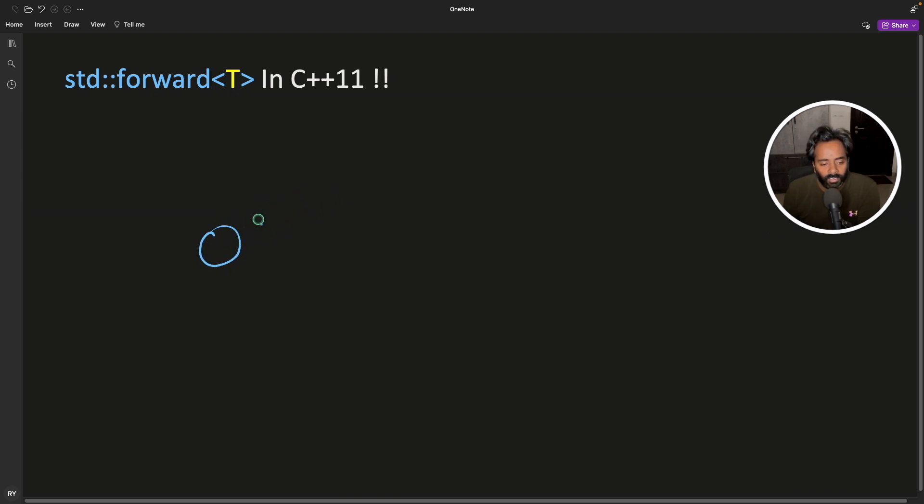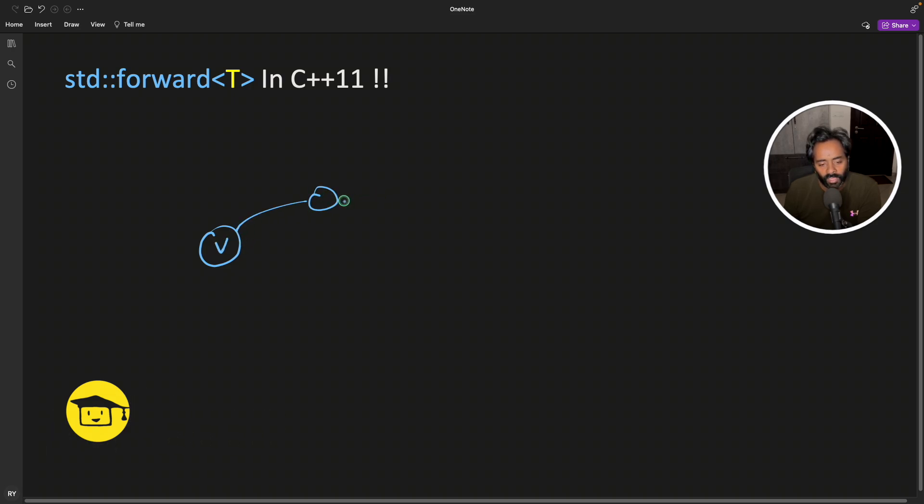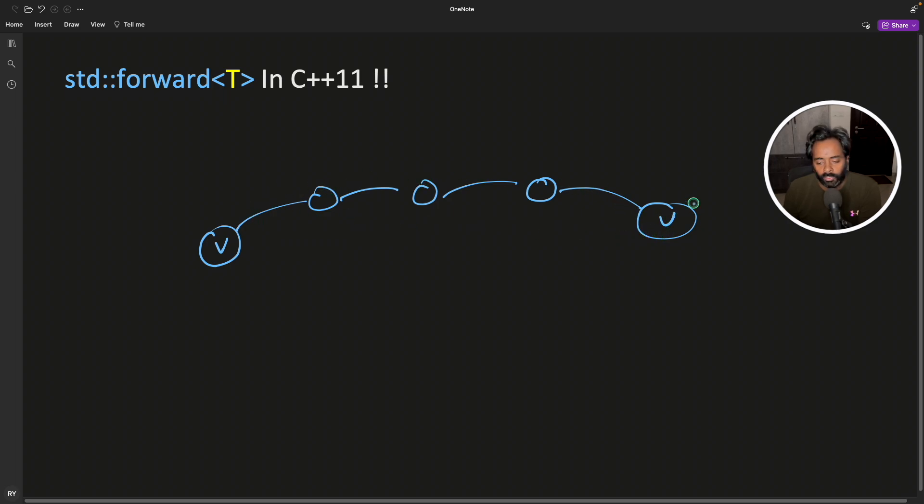Let's say you have a function. This is sending maybe some value v and it is sending to this guy. This guy is sending to this function and this function is sending to this function. And finally, we are going to use it here. So this v has to come all the way to this function. So this is the final function.